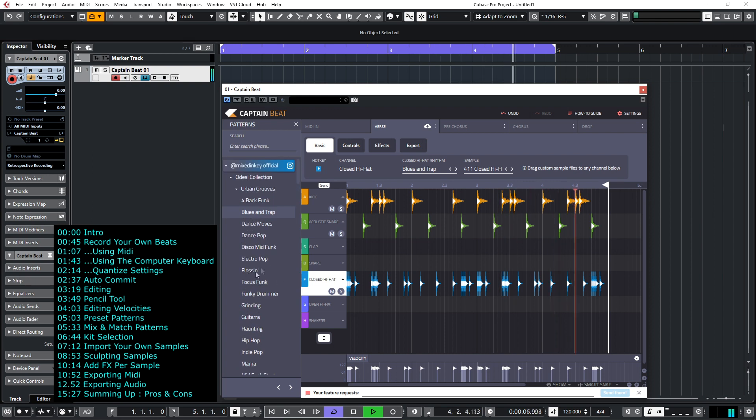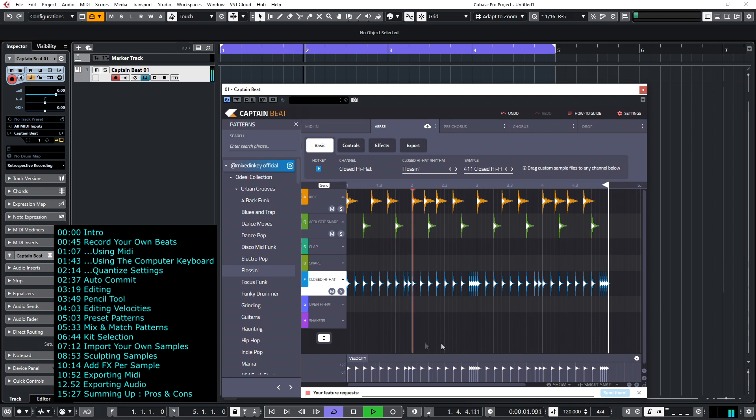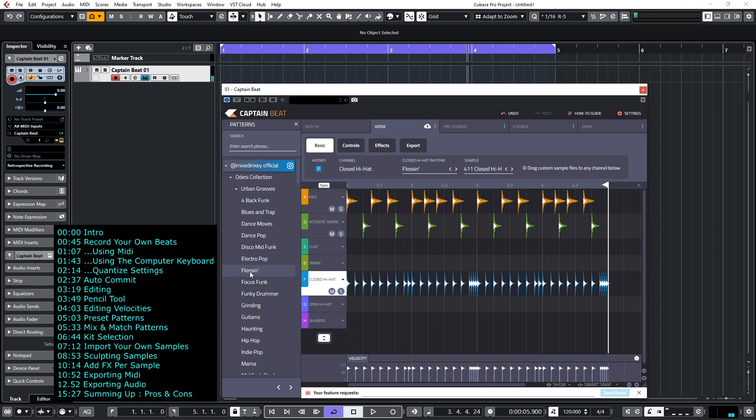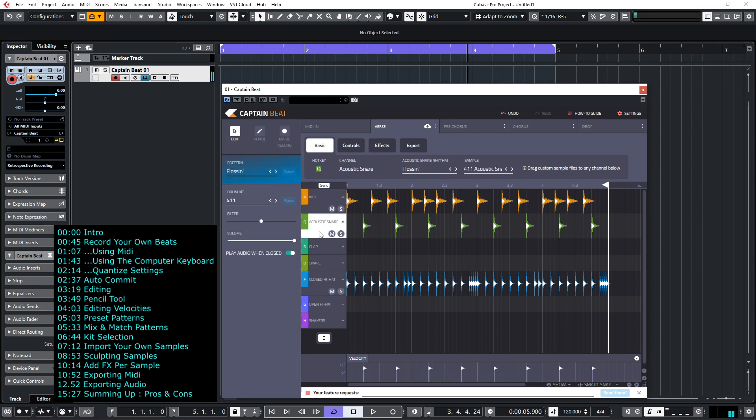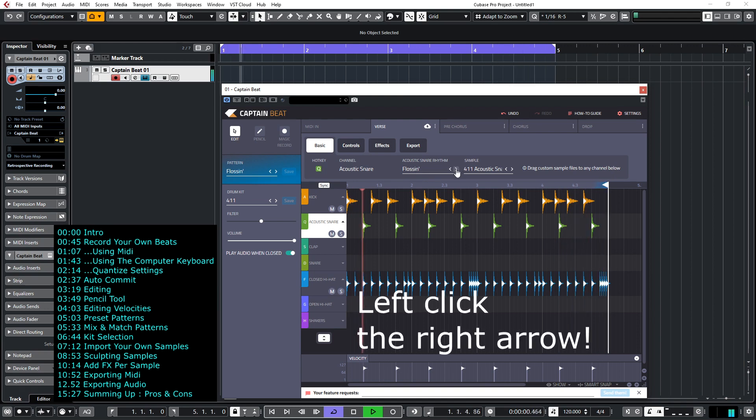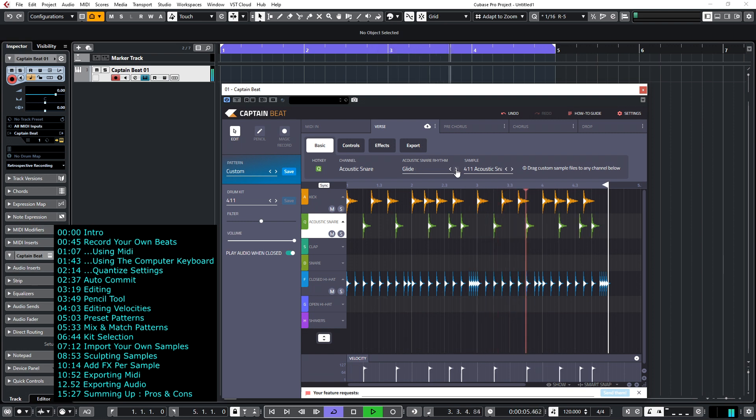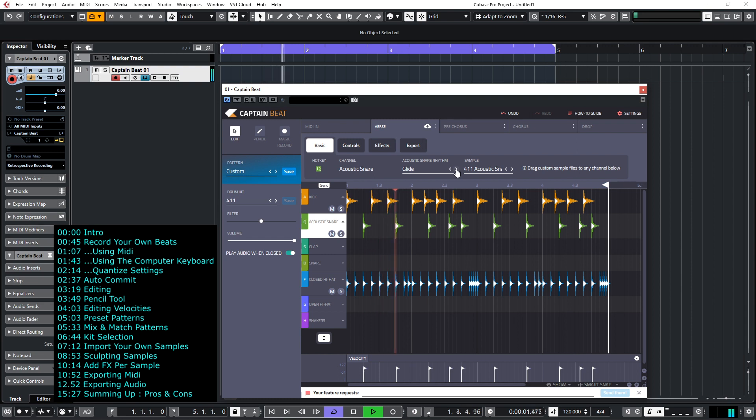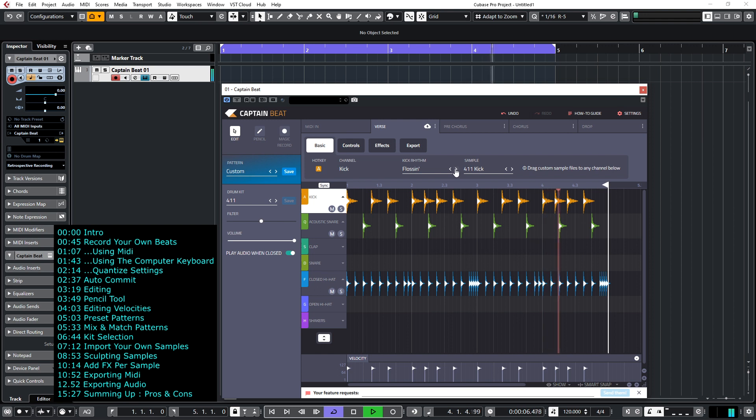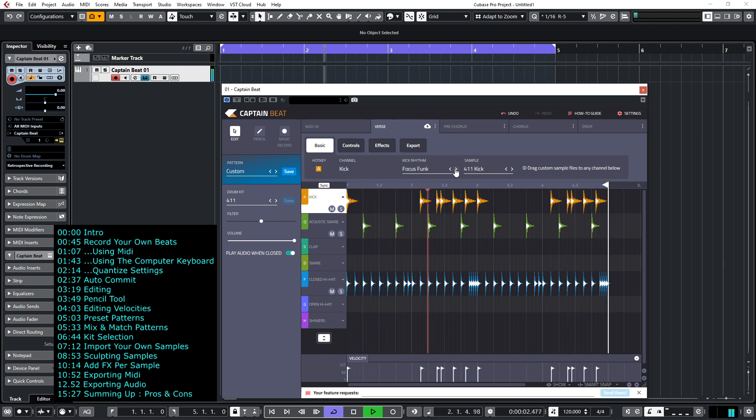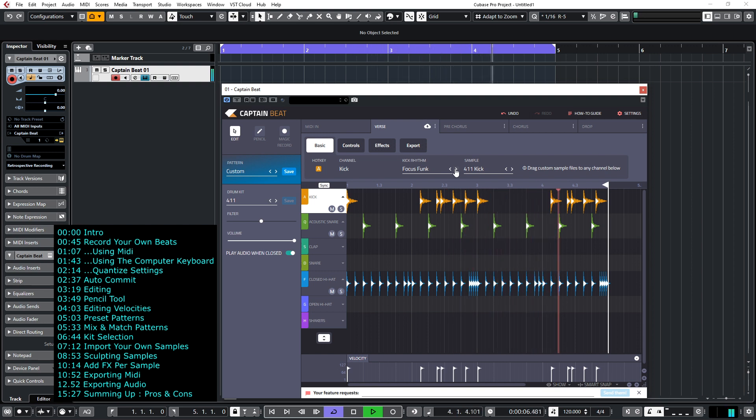Where it gets really interesting though, let's select a different one, is that you can mix and match from each pattern. So for example we're in the pattern called Flossing but if we want to change out for example the snare from that pattern, we can change the snare rhythm by simply right clicking on here and now we've put in a different snare pattern. So you may well find that by mixing and matching patterns you literally create thousands of variations.